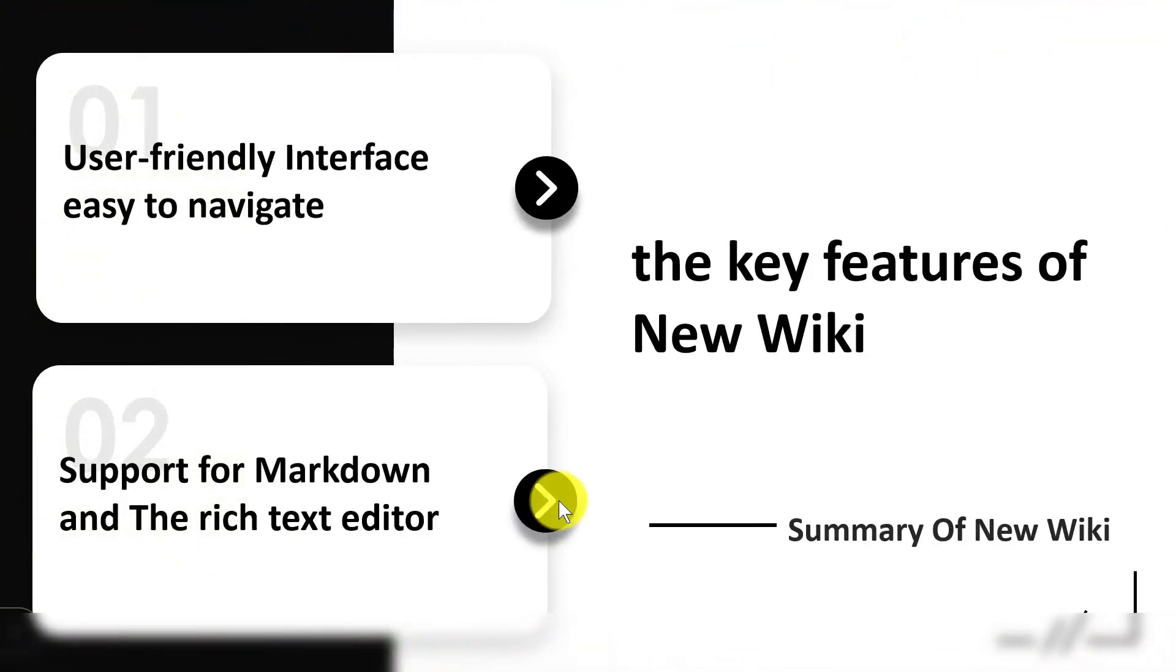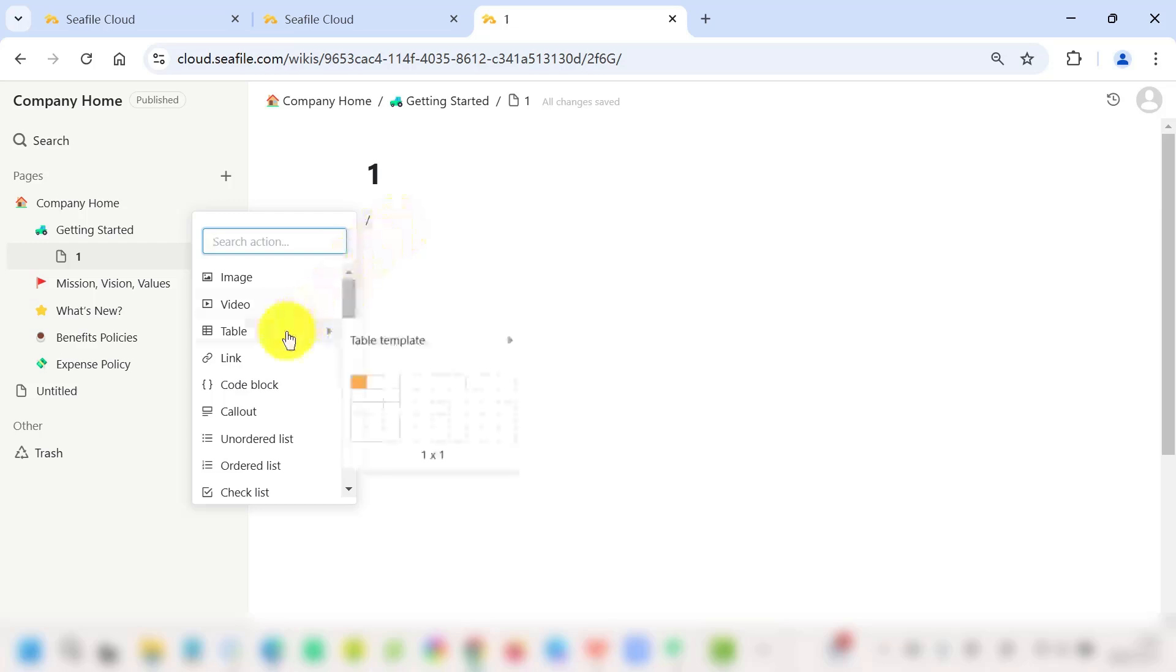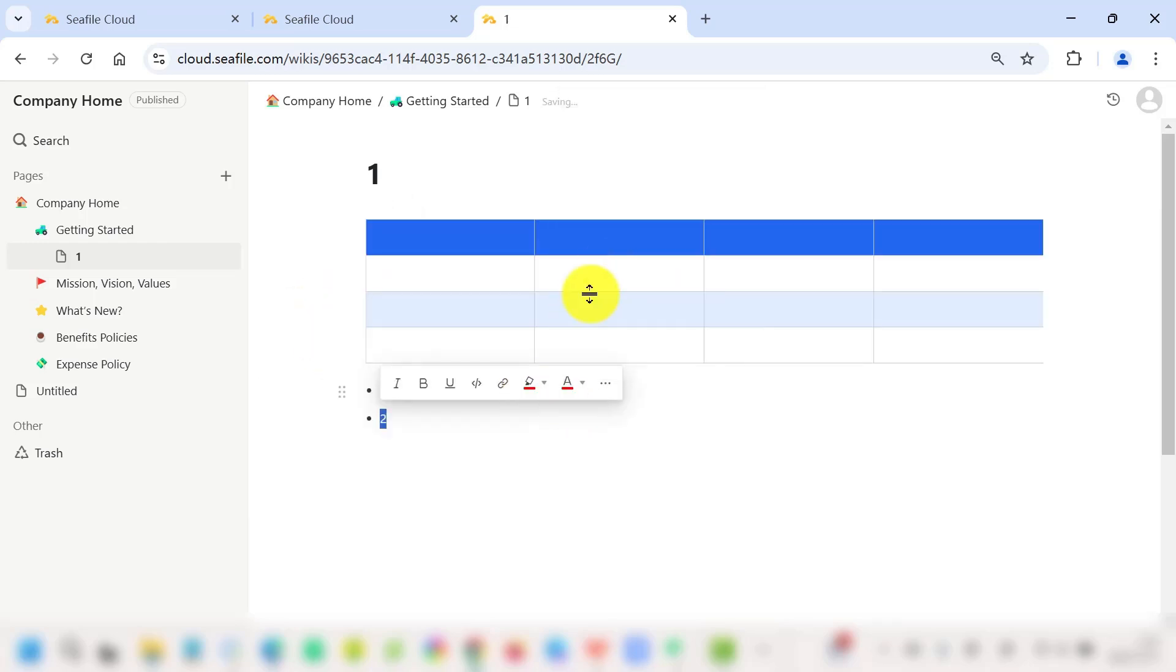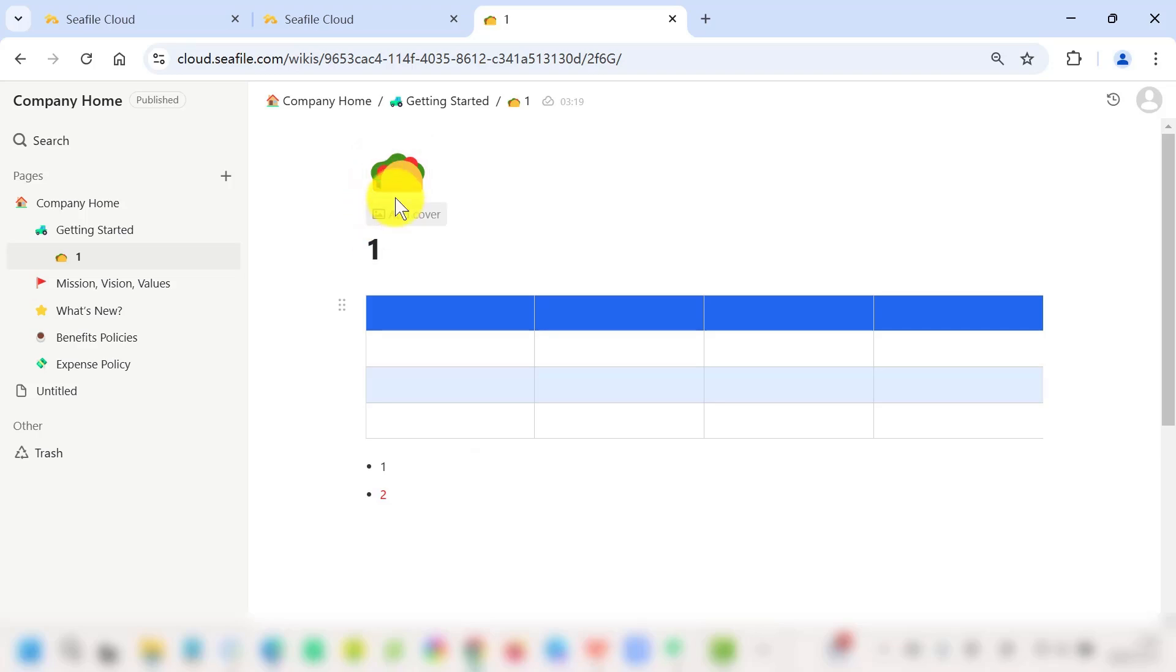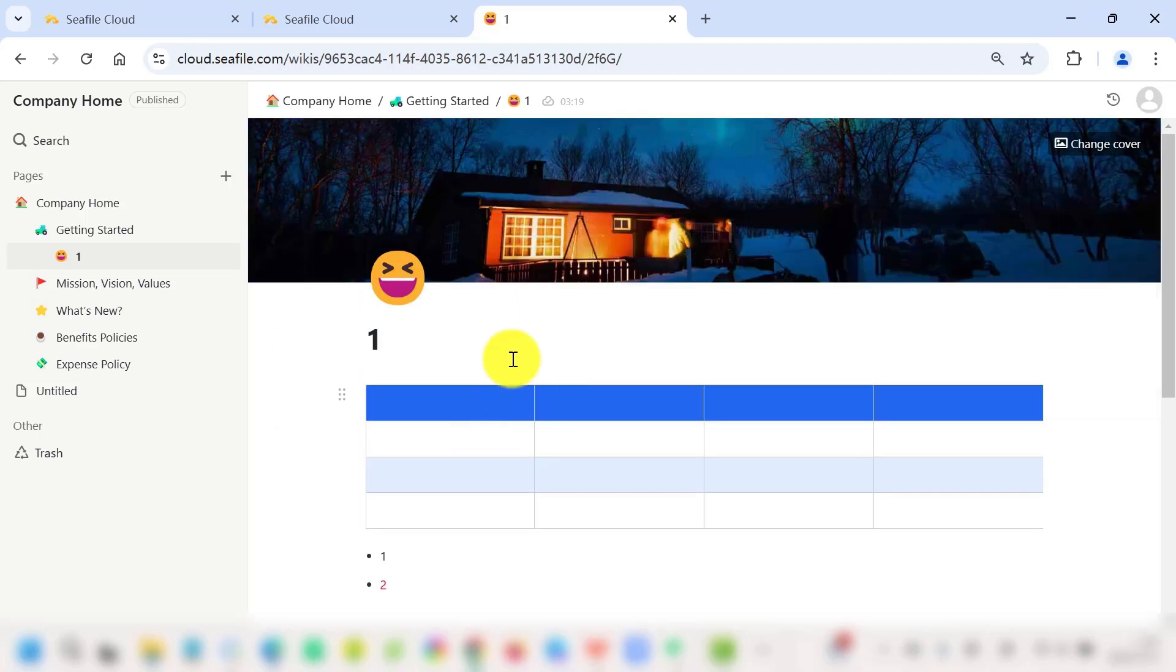Wiki pages support both markdown syntax and rich text formatting. With just a simple slash command, you can easily embed and edit all kinds of content. Plus, don't forget to personalize your documentation with cover images, emojis, whiteboards, and more to truly make it your team's own.